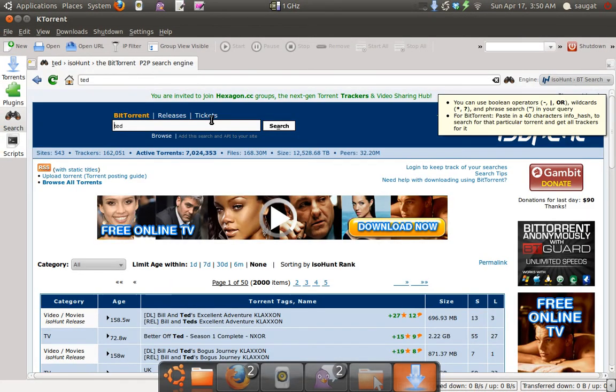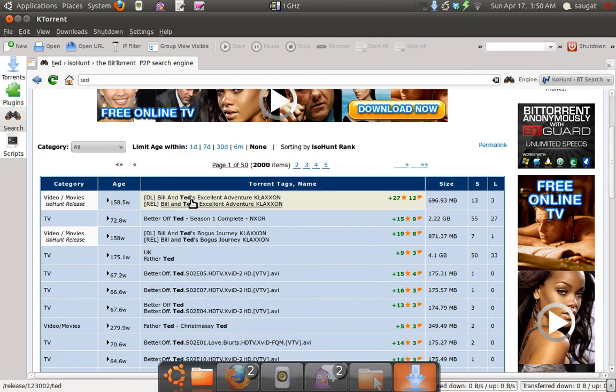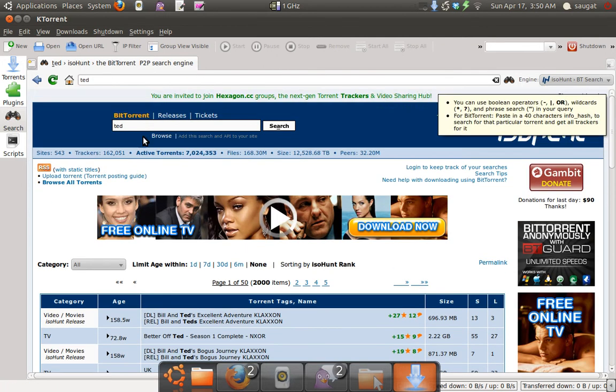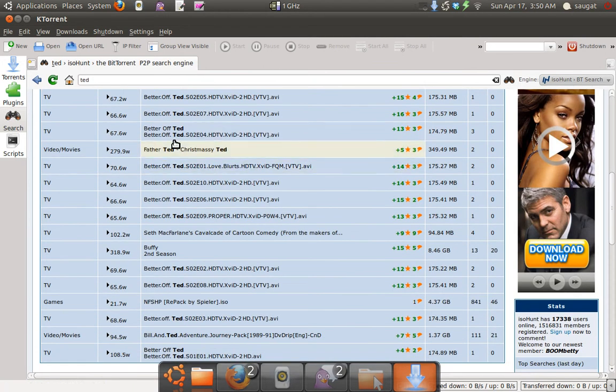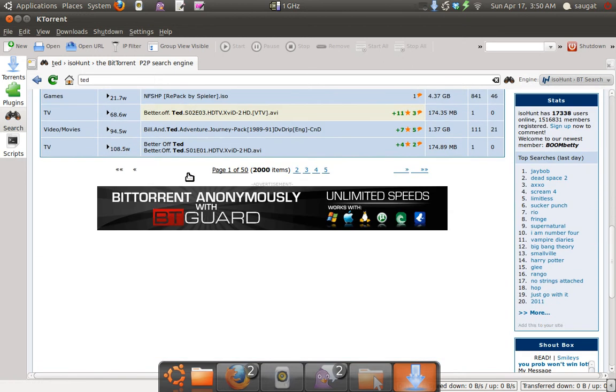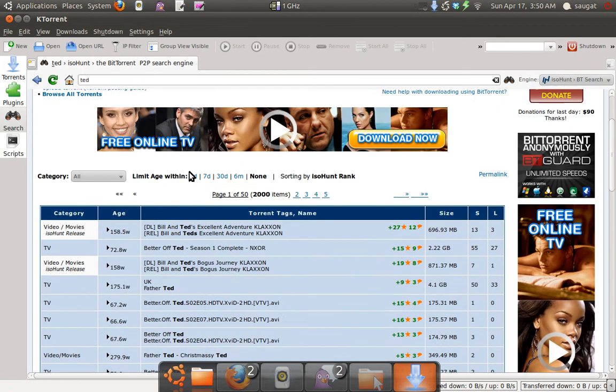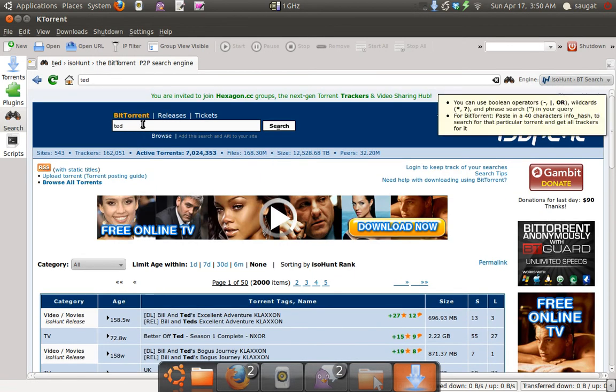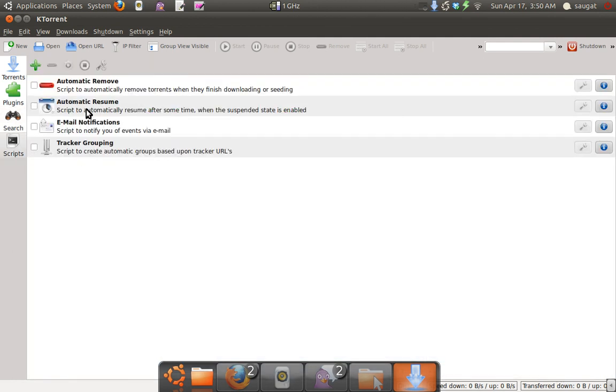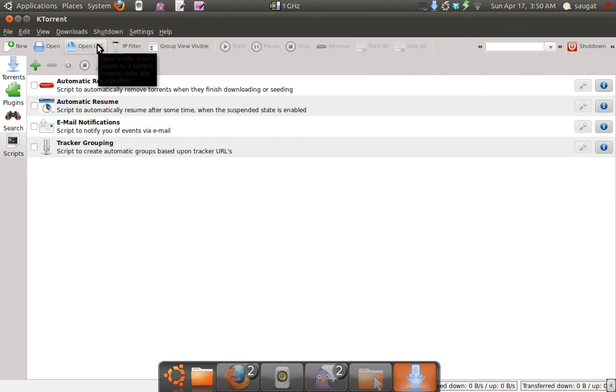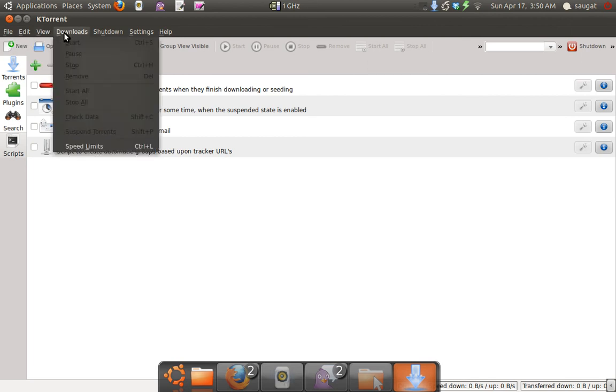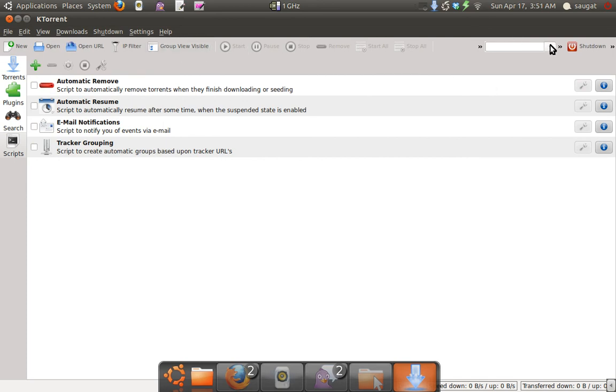You can search and download different torrent files from here. Different scripts are available. Below the menu, we have a different toolbar. If you're too lazy to go to the menu, you can use shortcuts here - Remove, Start, and other options. You can search the torrent from here as well.